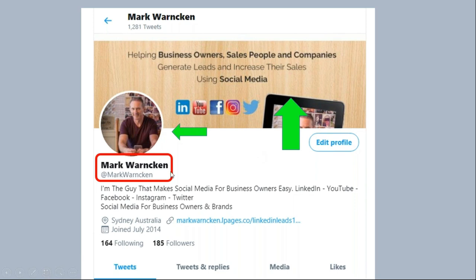The third and fourth areas to focus on are your profile name and your username, or Twitter handle. My profile name is Mark Warnken — that's the one in bold. In theory, lots of people can have the same profile name, but then it's the username underneath — at Mark Warnken — where only one person can have it. It's a bit like a domain name: they're unique. So lots of people can have the same profile name, but only one person can have a given Twitter handle or username. You may have to get creative to find what's available, but try to get your name or business name before anyone else.